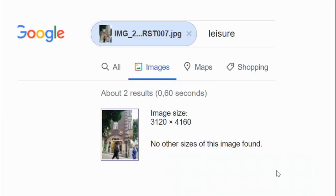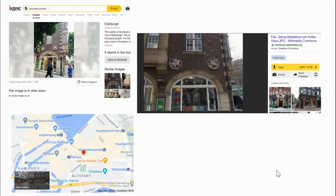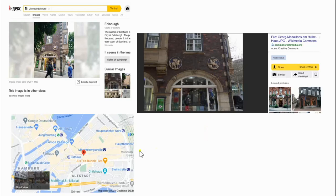The next image. Again, Google found no other instances of this image. But Yandex — the first image they find leads me to click on it, and it says George Middellons am Hulberhaus, identifying this house as Hulberhaus. When I search that, I actually get an address: Mecklenburgstrasse 21 in Hamburg. So we did locate this place.